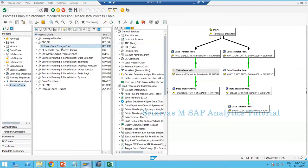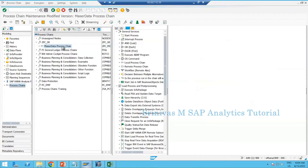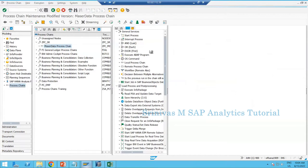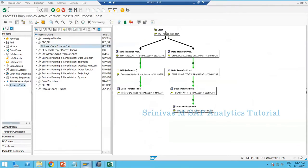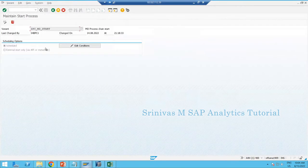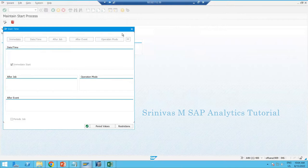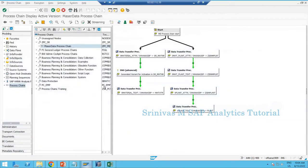When we were creating this process chain yesterday, a start variant is created as a starting point. Whenever you start creation of any process chain it will prompt for creation of a start variant. This start variant is very important because here we provide the different scheduling options — we are going to learn about those scheduling options in coming time.